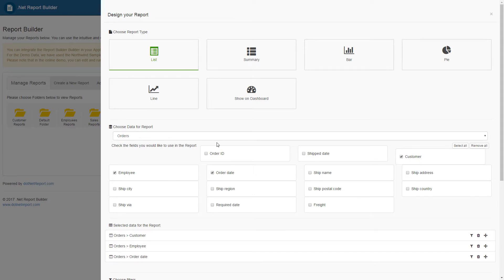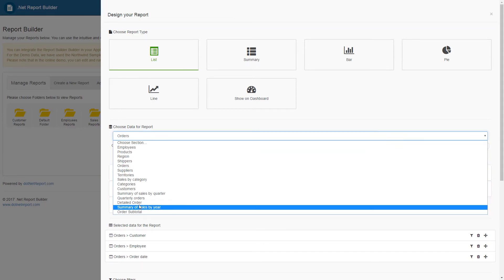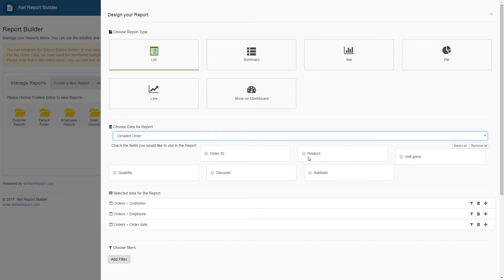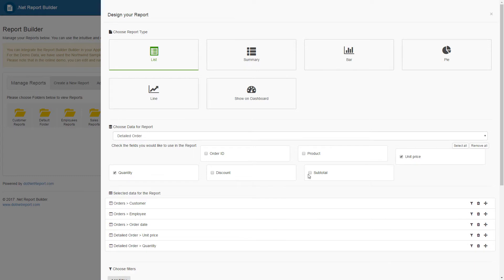And I will be picking up unit price, quantity, and subtotal from the detailed orders section.